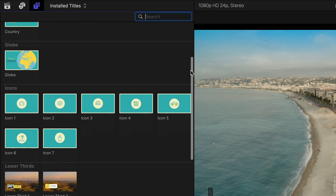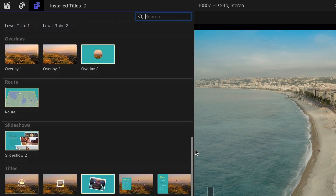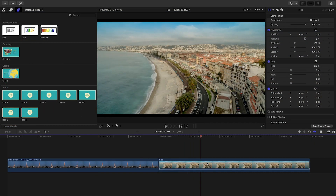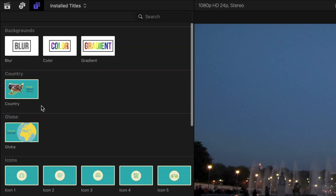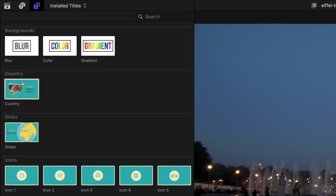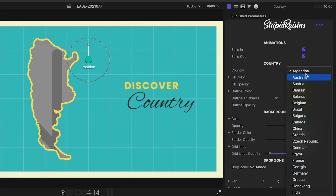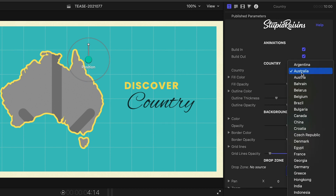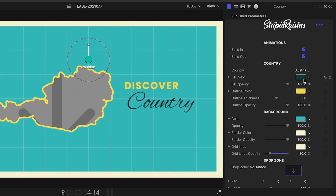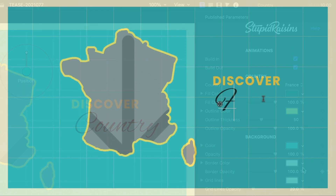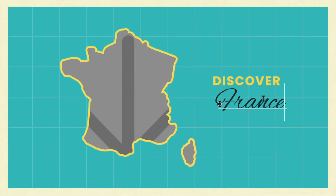Let's jump in and build out a sequence. On my timeline are shots from a trip to France. I'll start with the Country preset as an intro. Included are outlines of a ton of different countries. I'll choose France and edit the text right on screen. There's a drop zone for media within the country outline.